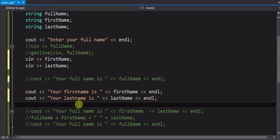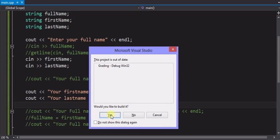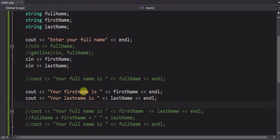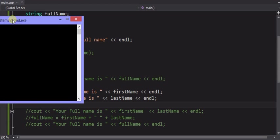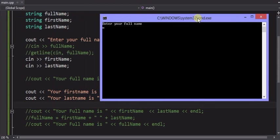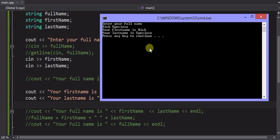So we'll run this now. And you'll see that even though I type in rich space specioso, the specioso is not lost. It's sitting on the input buffer as a next input, waiting for the next cin. Now, if I never do another cin, the data will then be lost. But you can see I did the two cins.